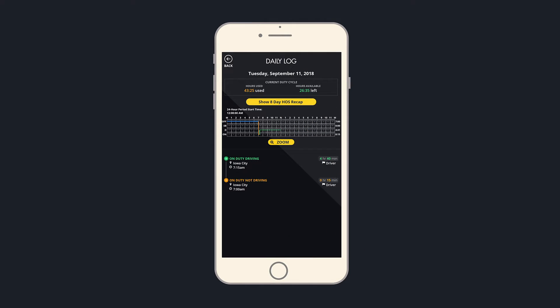At the top of the daily log screen is the summary of your current duty cycle with the total hours used in orange and the hours available in green.